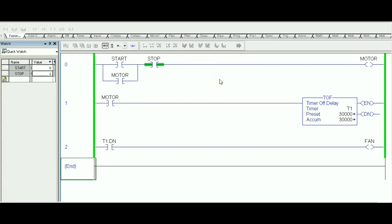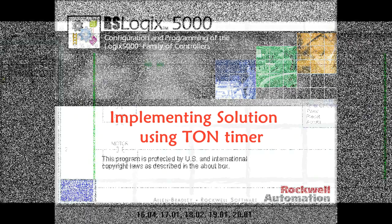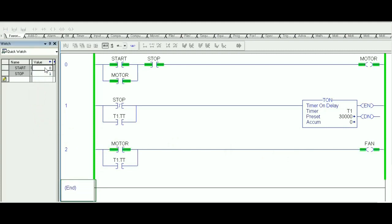Now let's build the same problem using TON to see how it differs. Since we're using TON, we use the Stop contact to trigger the TON timer, and we latch it with Timer1.TT to keep it alive — because Stop is a momentary switch and the timer needs to remain on for 30 seconds. Timer1.TT also drives the fan. When Start is pressed and released, the motor is on, and we use the motor contact to drive the fan — so both start immediately when Start is pressed.